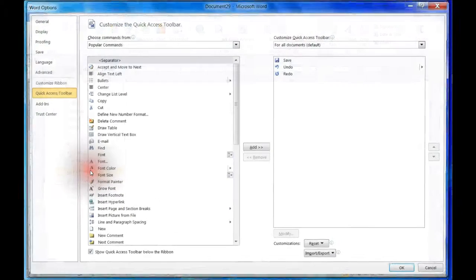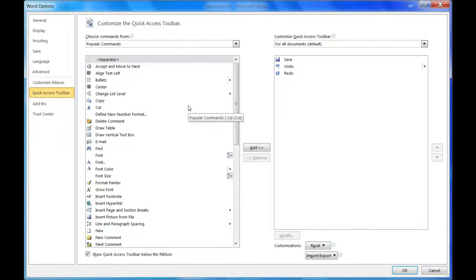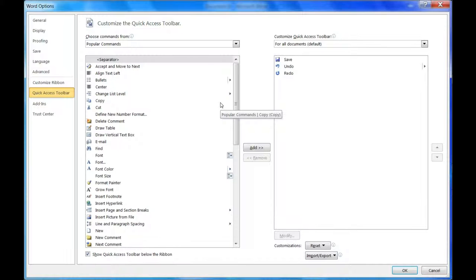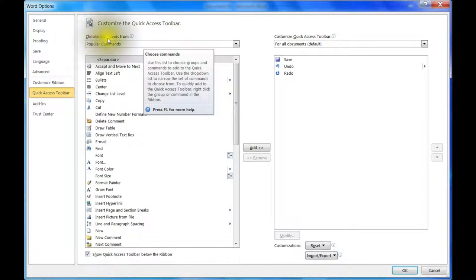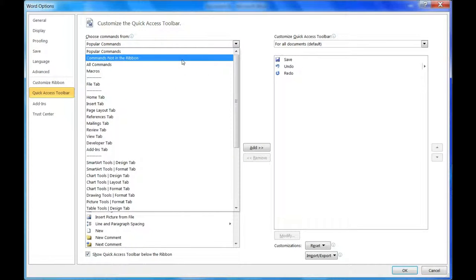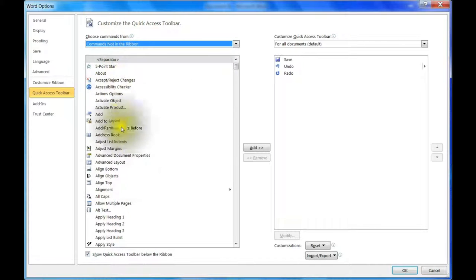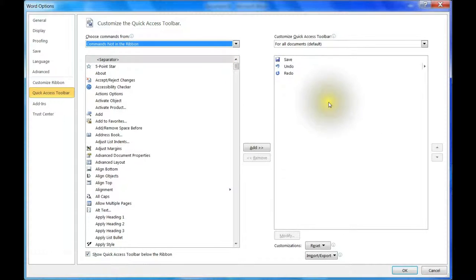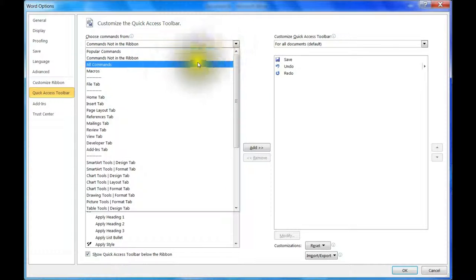Clicking 'More Commands' brings up a dialog box. On the right side are the items currently in your Quick Access Toolbar — by default, Save, Undo, and Redo. On the left, under 'Choose Commands From,' you can select Popular Commands, Commands Not in the Ribbon (a whole set of tools not in the ribbon that you can add), All Commands listed alphabetically, or your recorded Macros.